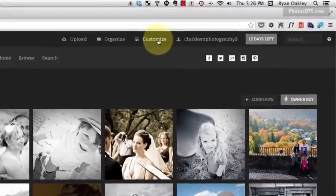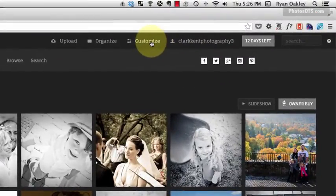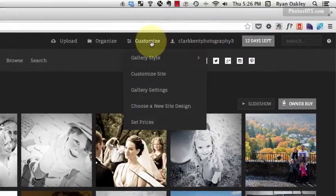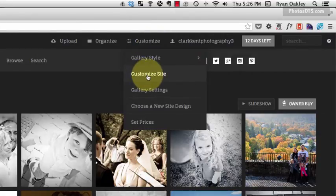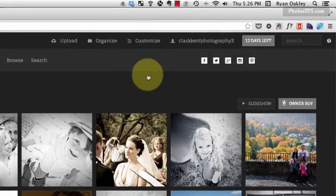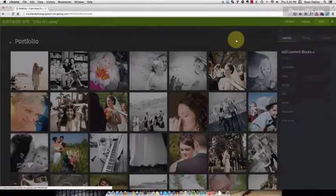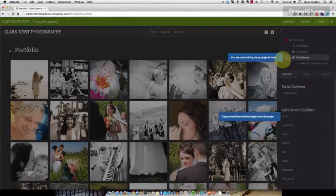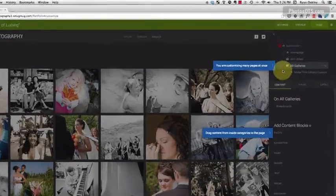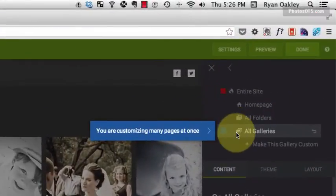The next thing we want to do is click Customize, and we're going to customize our site. It gives me a little tip here, and you really want to pay attention to this top right-hand section because it's going to tell you what page or pages you're actually customizing.